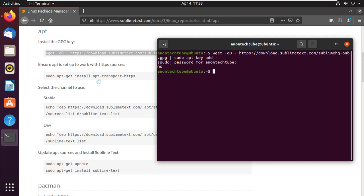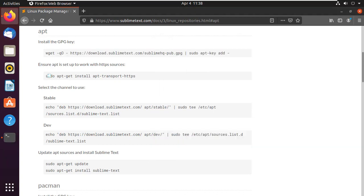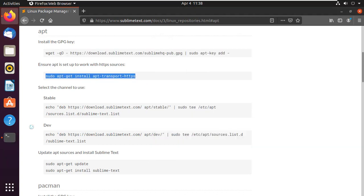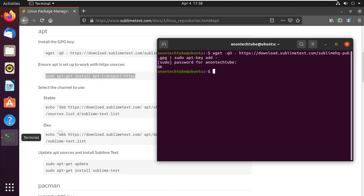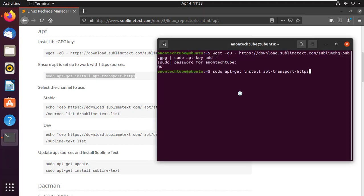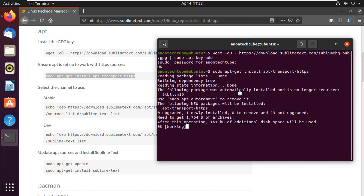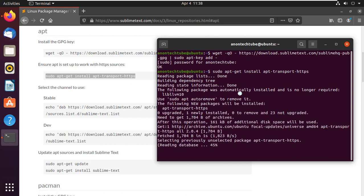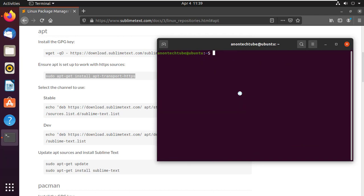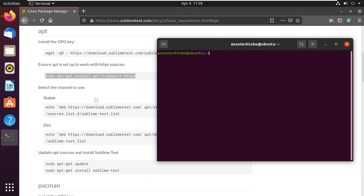Now copy the second command and paste it into the terminal, then press Enter. It will install some requirement packages. Clear the terminal and go back to the browser.